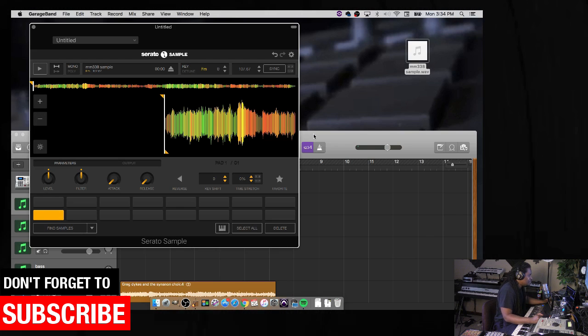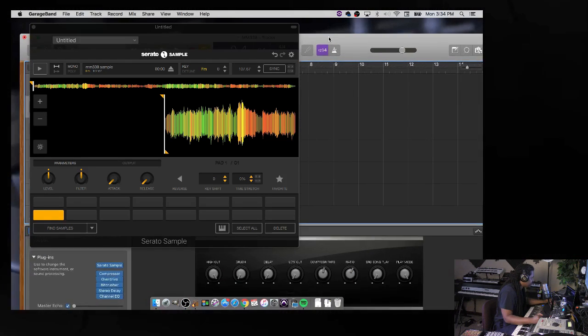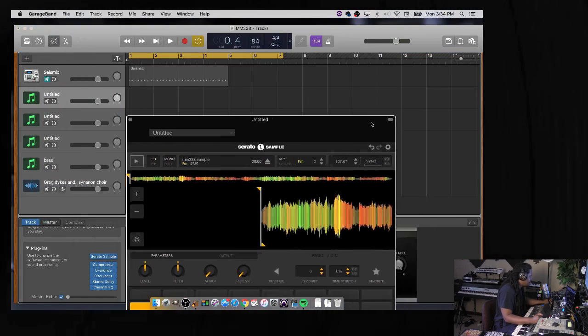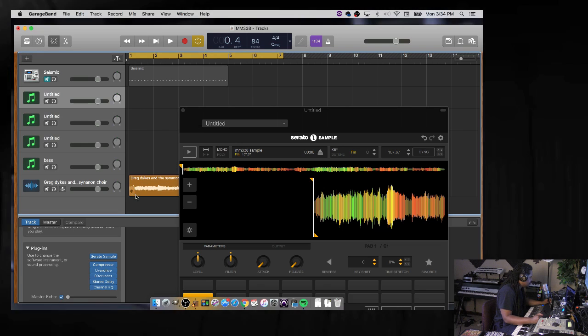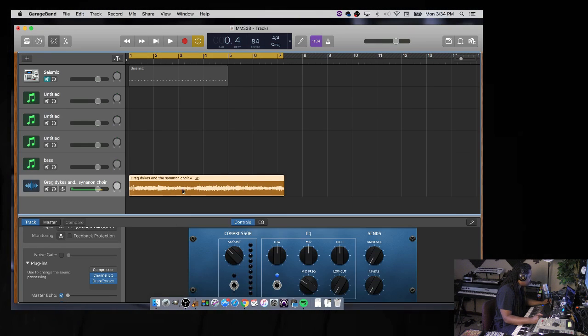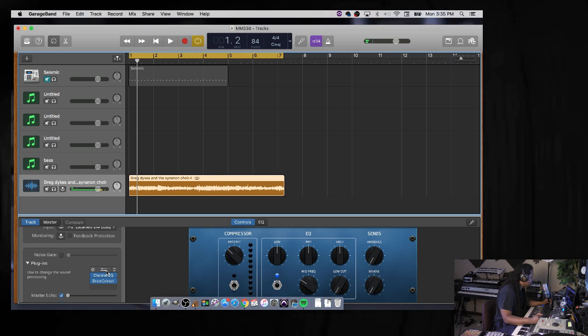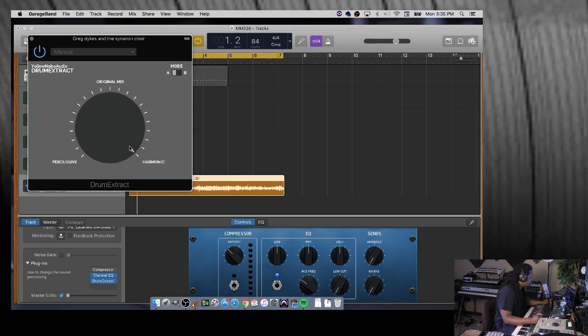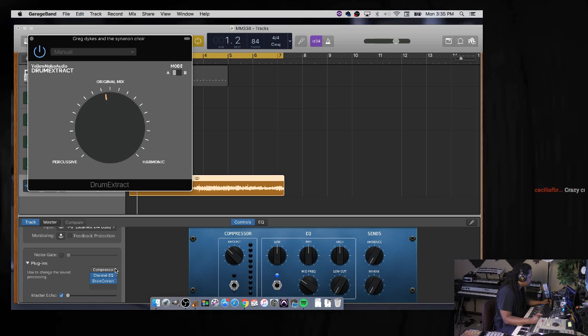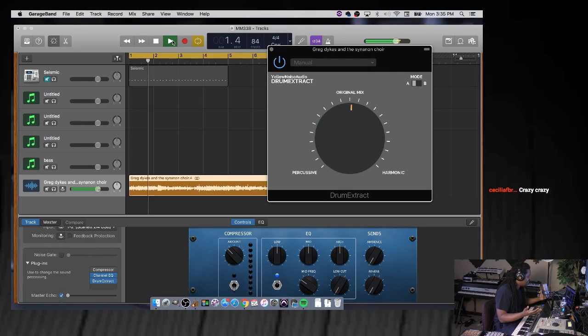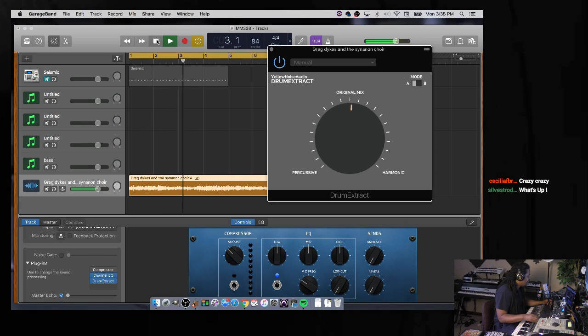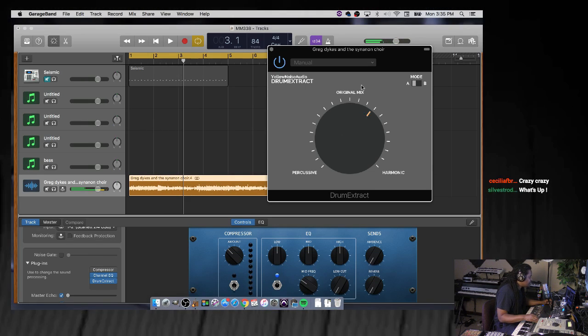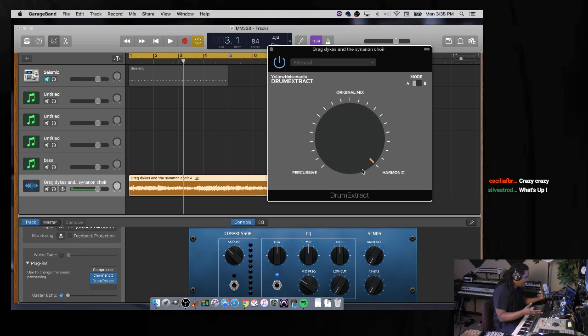Isn't that bananas? I just sampled it. I took the drums out of the original sample. Crazy, right? So now I can chop this up however I want to. Let me go back over here. This is the original sample one more time with the plugin on. Now the original with the drums. But what I did was I took the drums out by just using this. It's crazy.